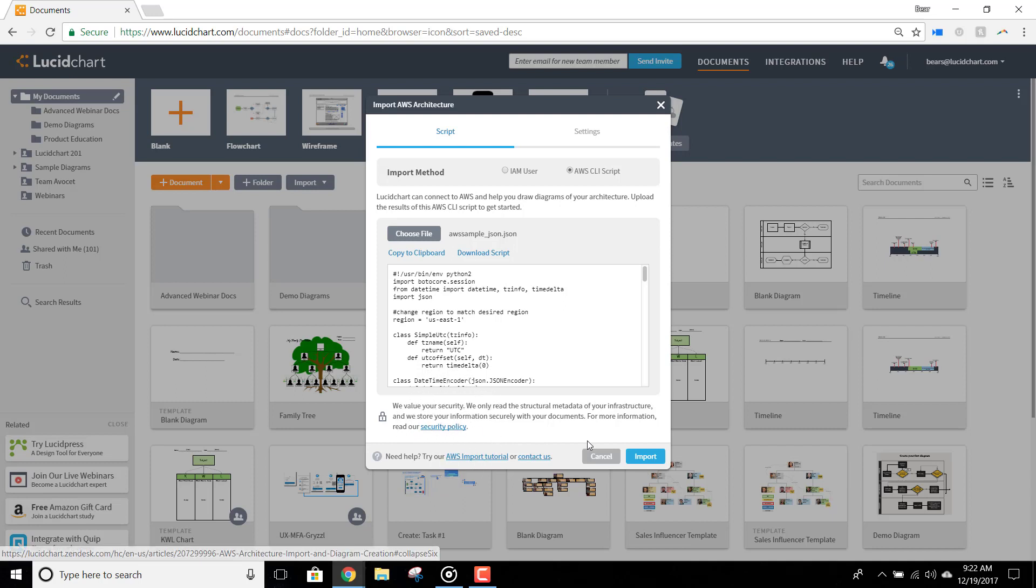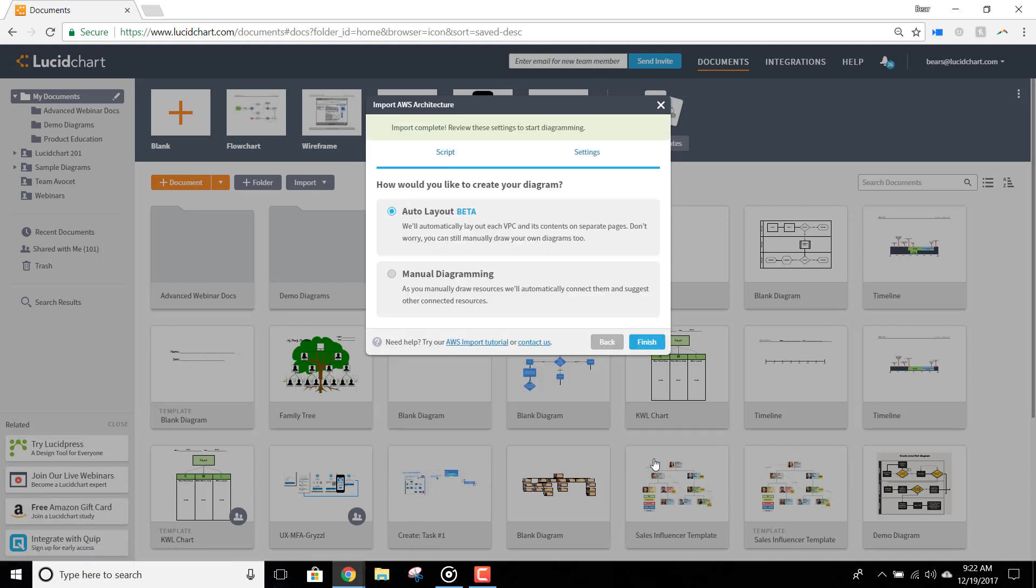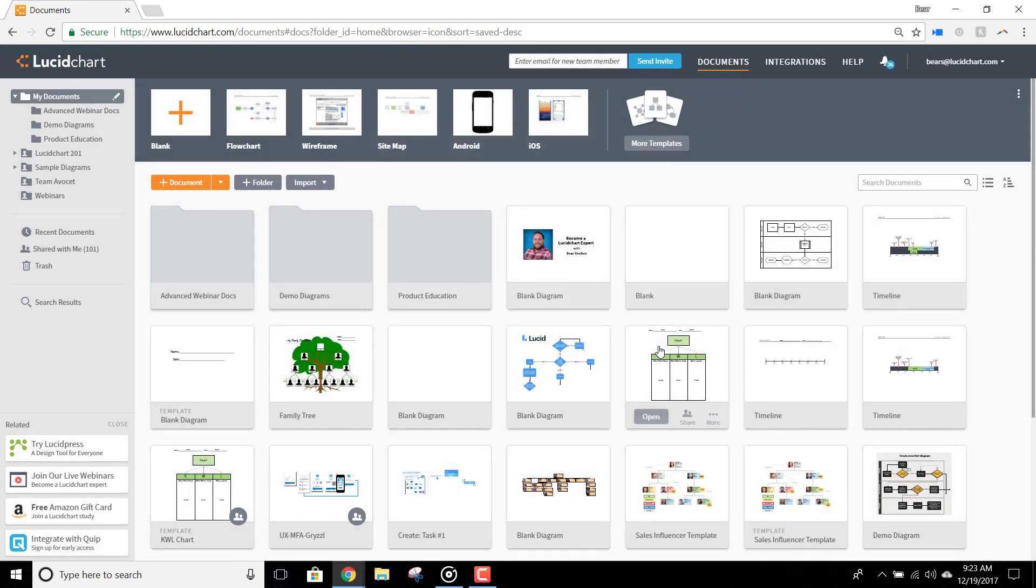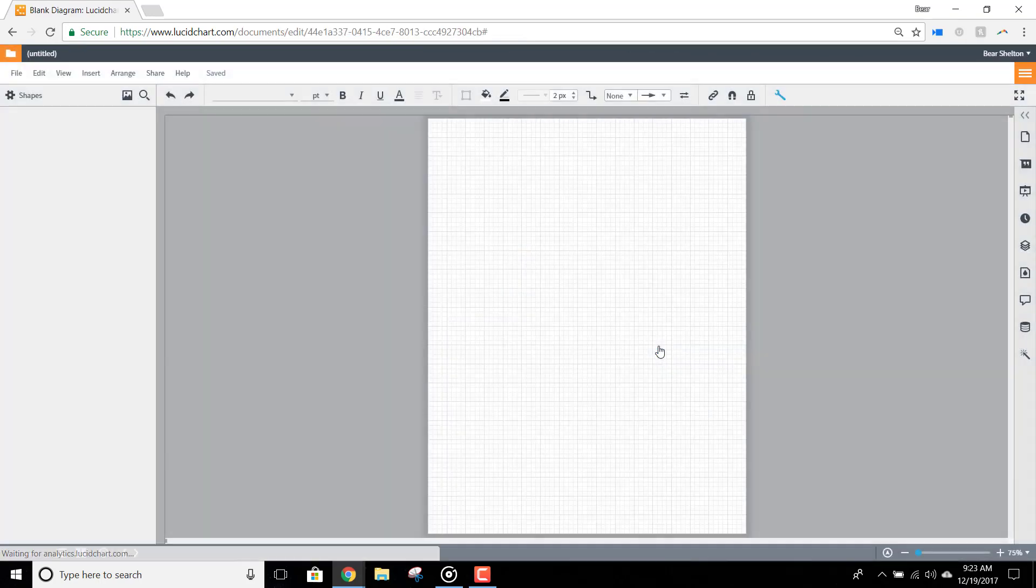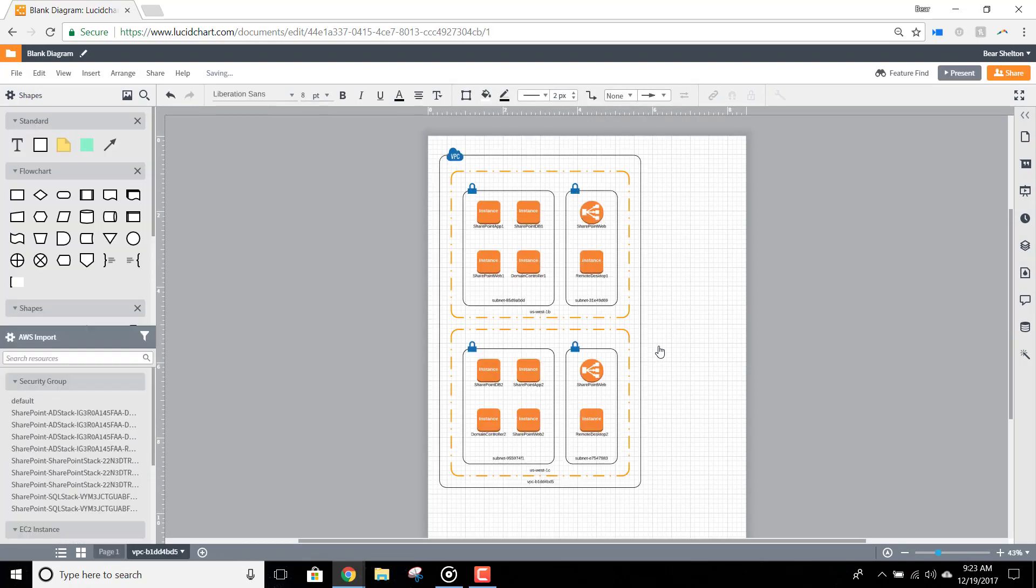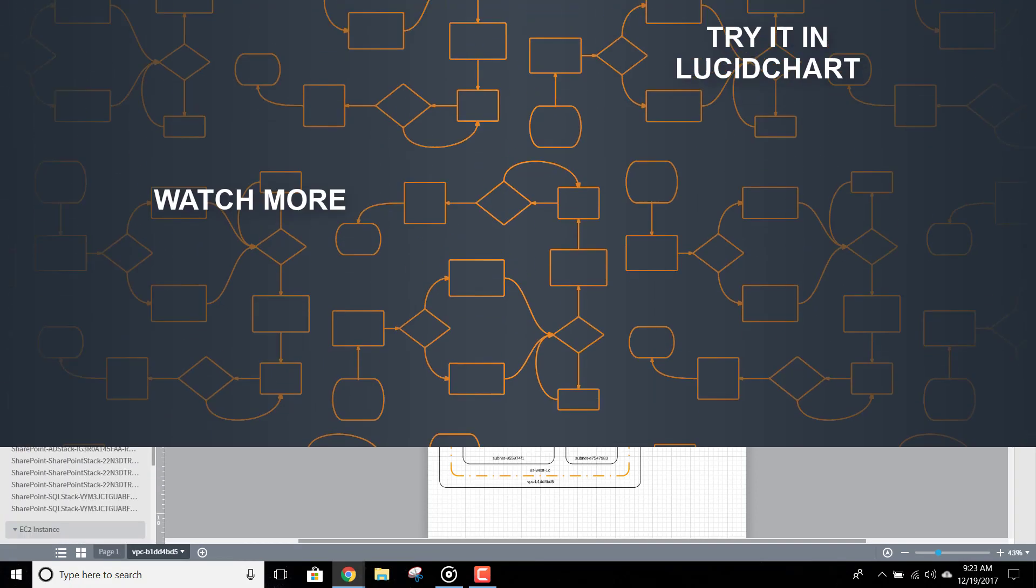When you're ready, click Import. Whether you chose to import via IAM user or CLI script, you will be brought to this point, and you'll be able to choose whether you would like us to auto-layout your diagram for you, or if you'd prefer to do it yourself manually. After you've selected the option you prefer, click Finish.